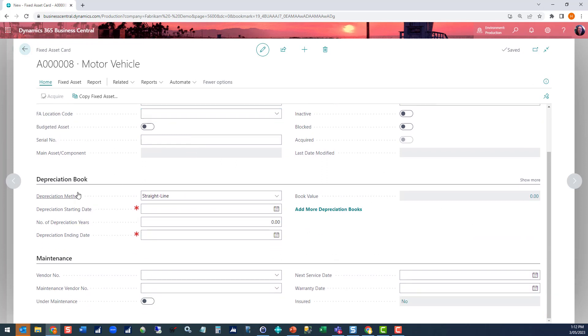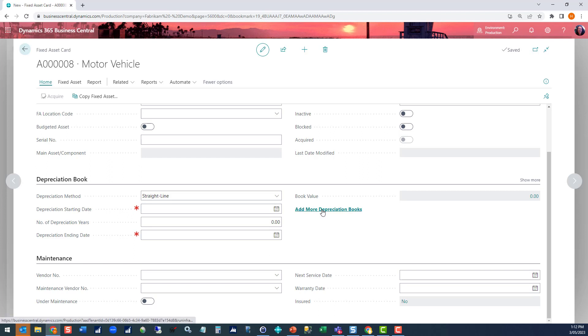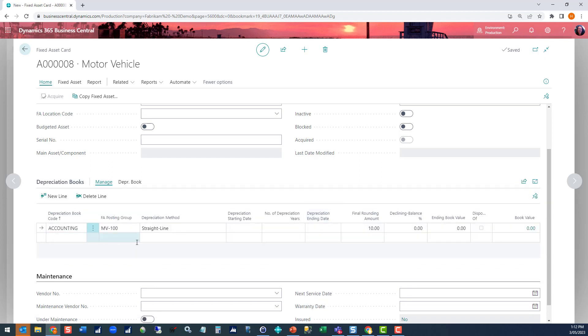We're then going to come down to the depreciation book. By default you see it as a block on the page for the depreciation book. If you go to add more depreciation books it will change your view into a line view so that you can see what books you've assigned down the page.